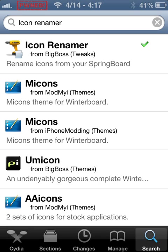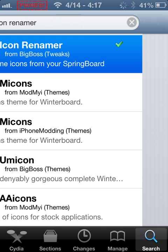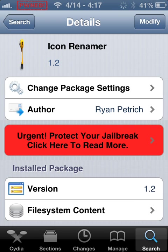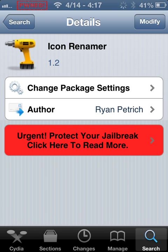You can use redsn0w, I think, with Cydia for iOS 6.1.3. You want to search 'Icon Renamer' in Cydia — just click that. You'll see 'Modify' in the top right corner.